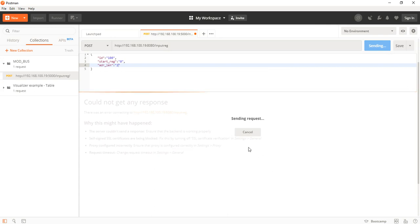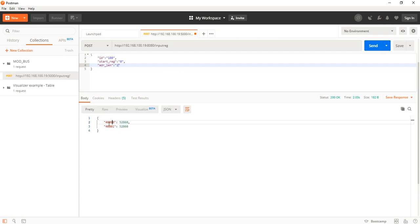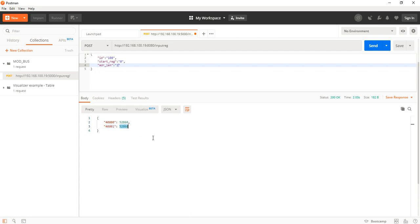Well, it's better like this because you can actually see that it's working. So we have the register numbers 40,000 and 40,001 with their exposed values.